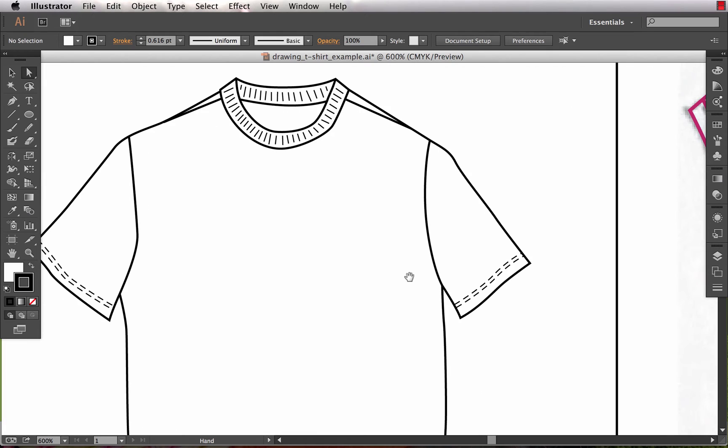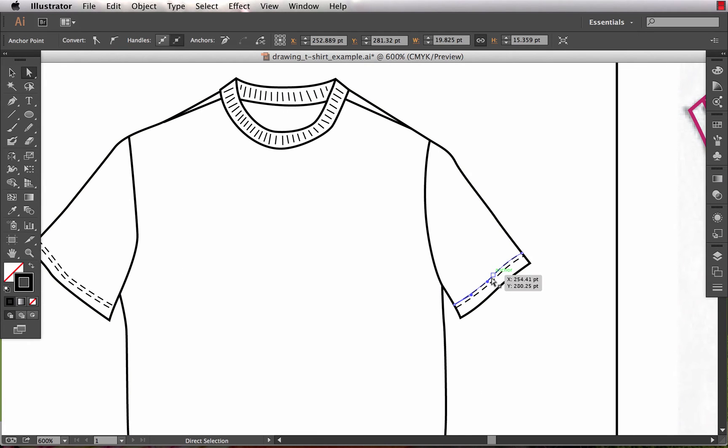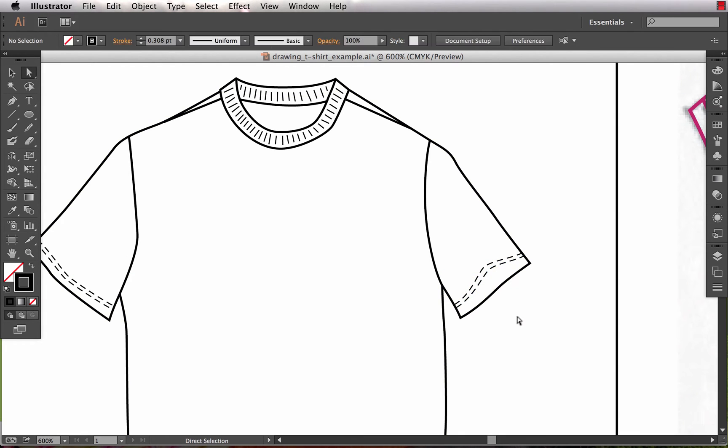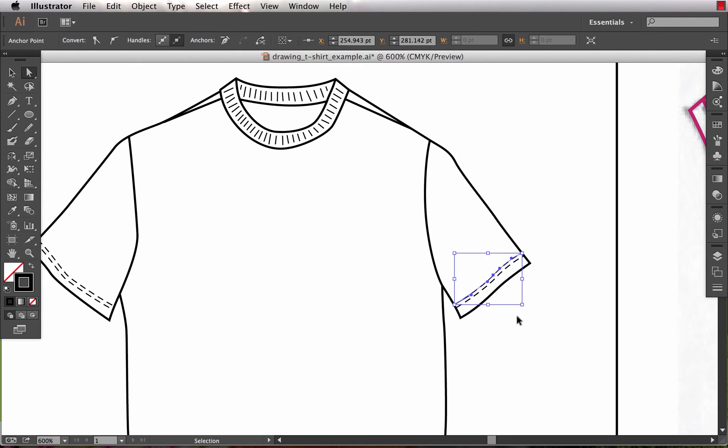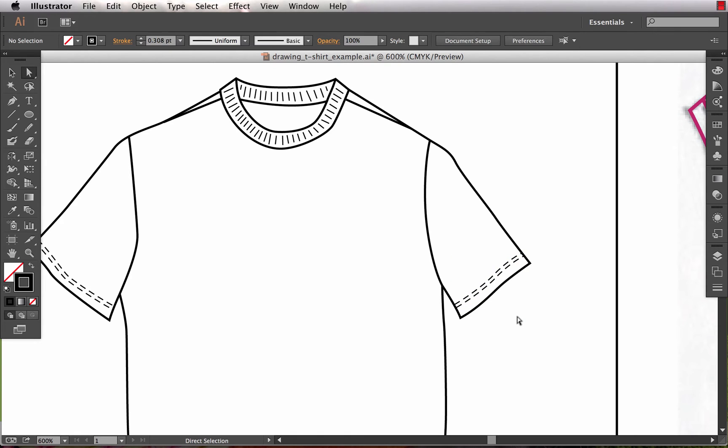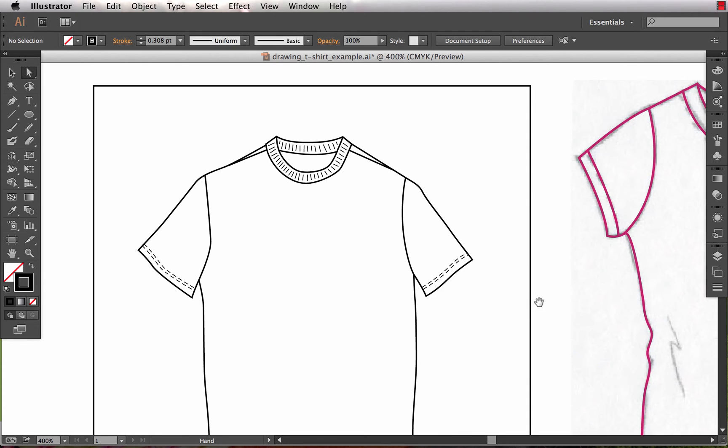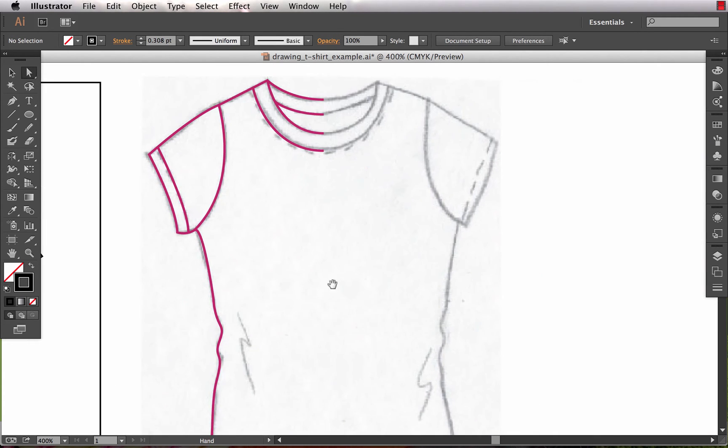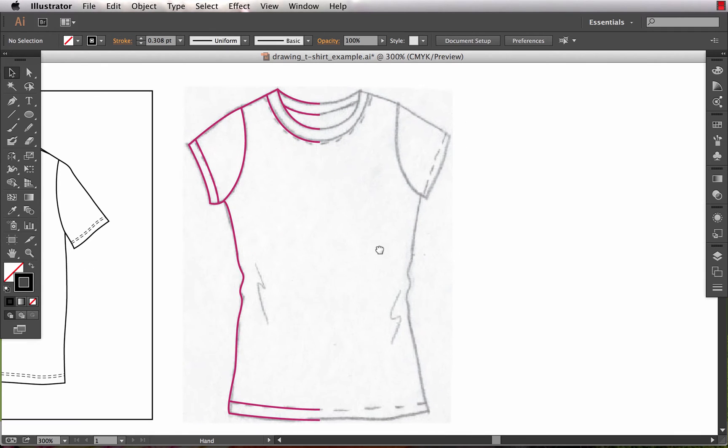The other thing that they did that is a little bit more forgivable, but again not something I would typically do, is they've drawn the stitch lines here, the double needle stitch on the hem, as two individual paths, not utilizing a pattern brush, which would be the most efficient and precise way to do this. So I want to demonstrate some ways that I would approach this differently.